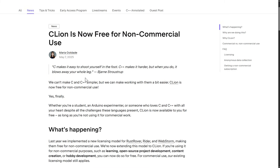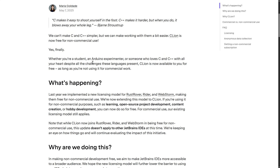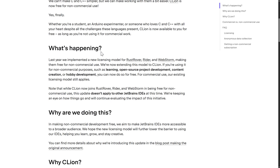One thing I love about this is they actually start off with one of Bjarne Stroustrup's most famous quotes about C++: 'C makes it easy to shoot yourself in the foot. C++ makes it harder, but when you do it, it blows away your whole leg.' I've always liked that quote and apparently they did too. So: 'We can't make C and C++ simpler, but we can make working with them a bit easier. CLion is now free for non-commercial use — yes, finally.' Whether you're a student, an Arduino experimenter, or someone who loves C and C++ with all your heart despite all the challenges these languages present, CLion is now available to you for free as long as you are not using it for commercial work.